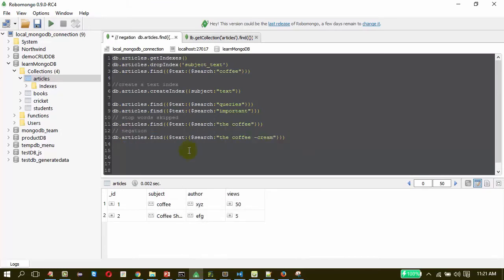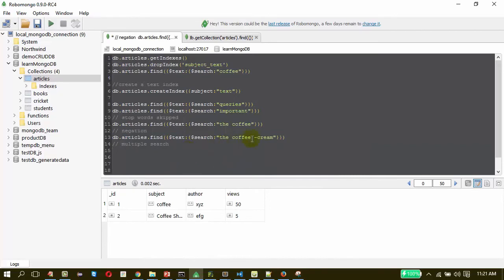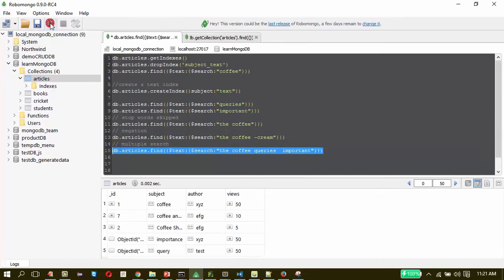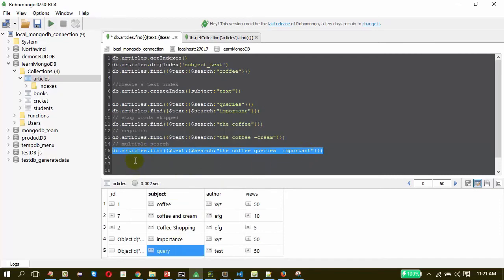For multiple search terms, that is also very easy. I want these three words to be listed in the search result. On firing this query, we see the search result also includes the new words — 'importance' and 'query'. That is how multiple search works.